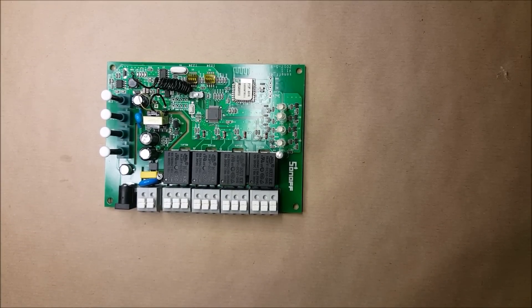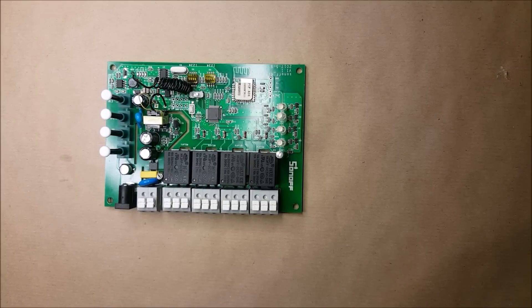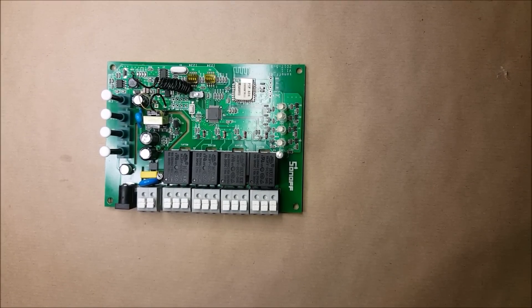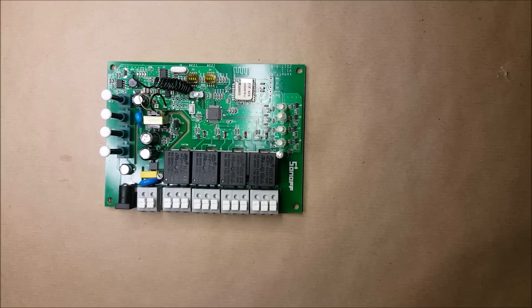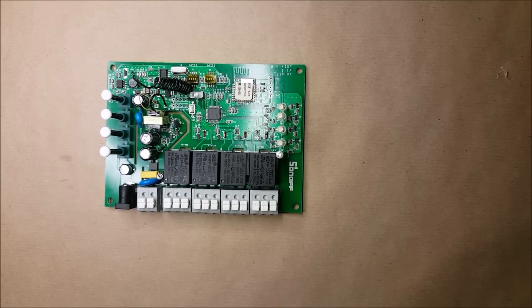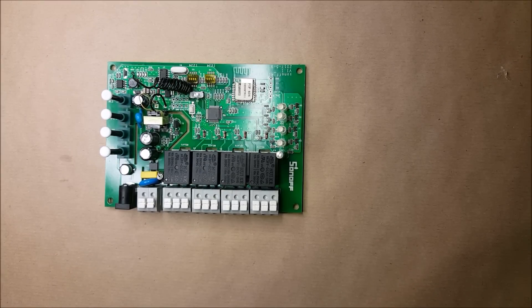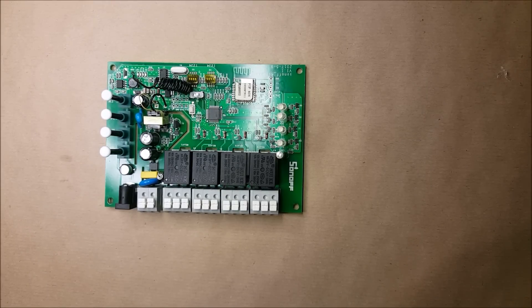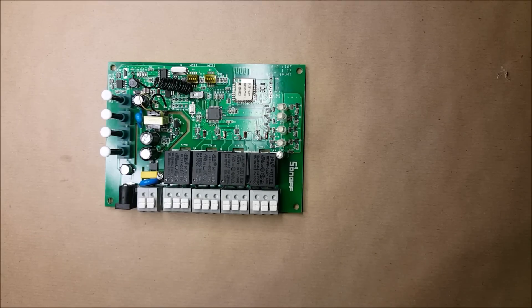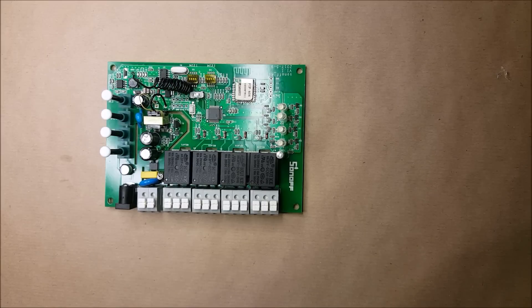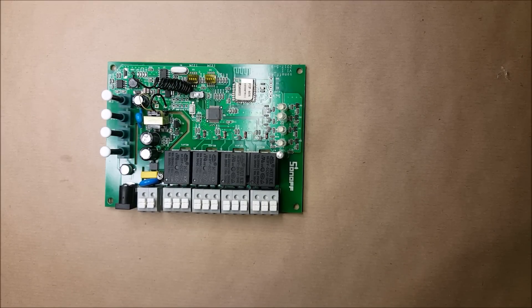In my previous video I had a look at the Sonoff 4CH Pro, a Wi-Fi enabled device which also has RF. In that video I showed you how to use it with the EWE Link software that comes pre-installed. What I'm going to do in this video is install different firmware - I'm planning to re-flash it with firmware called ESP-Easy.